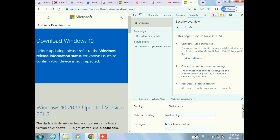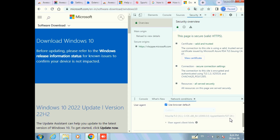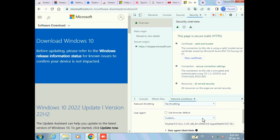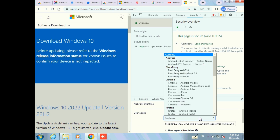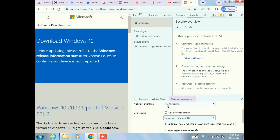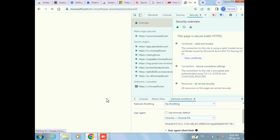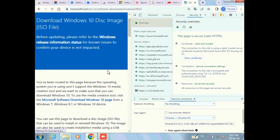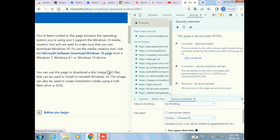Then scroll down and you will see the User Agent option — just uncheck that. Then inside the custom field you should get Chrome OS — just select it. Now refresh the page using Control + Shift + R. Now we can see we get the disk image option to download the ISO file.